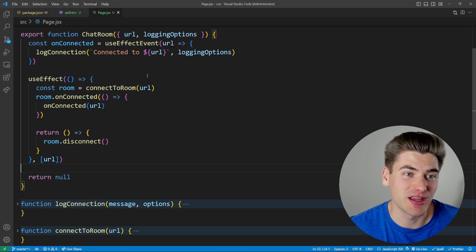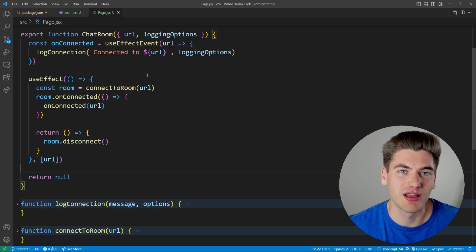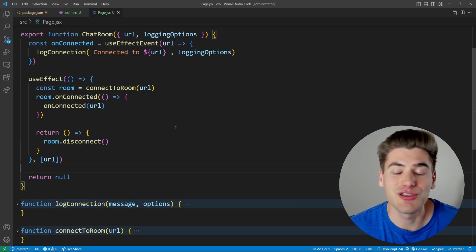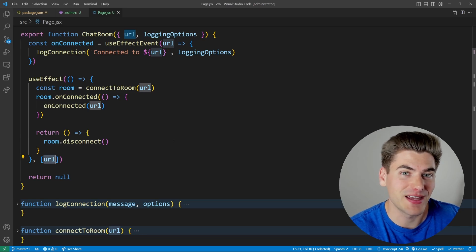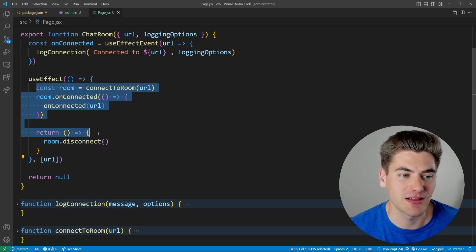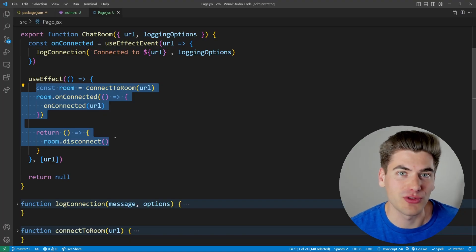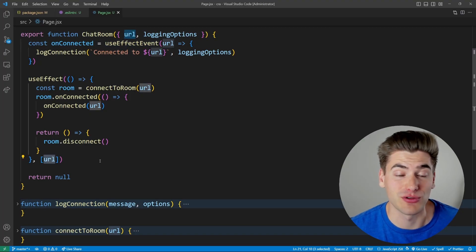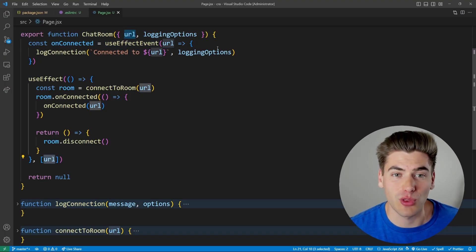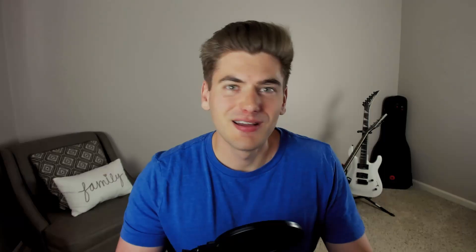This hook is relatively niche, but the rule is simple: if your useEffect should run when certain data changes but needs to use other data that shouldn't trigger re-runs, wrap that extra code in a useEffectEvent. For example, if loggingOptions change you don't want to reconnect to the room — that doesn't make sense. If you want to learn all other React hooks, check out the completely free React Hook Simplified course linked in the description. Thanks for watching and have a good day.